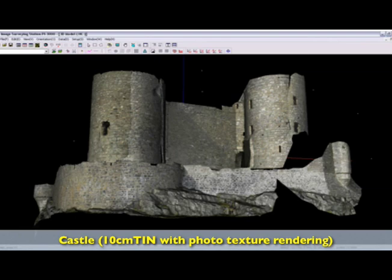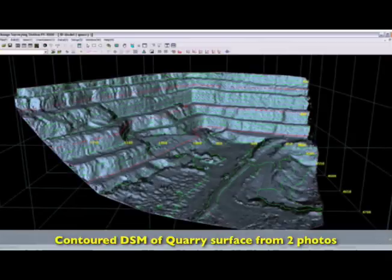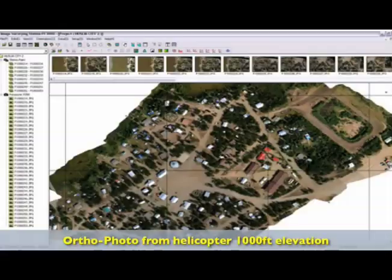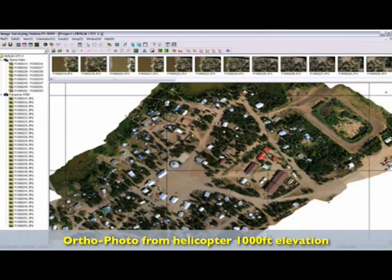To round off this screencast, we'd like to show you some examples of other projects that were created using ImageMaster Pro and pairs of photographs acquired with a standard digital camera.